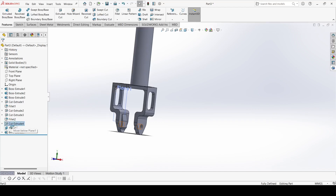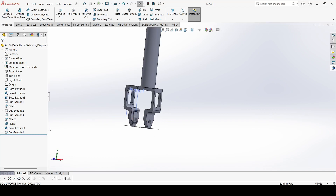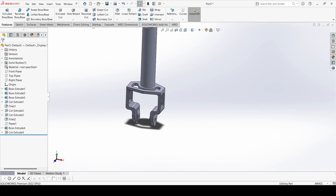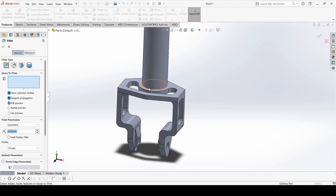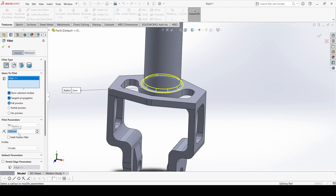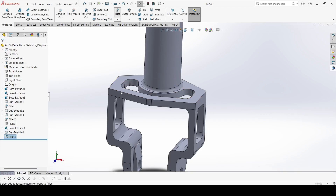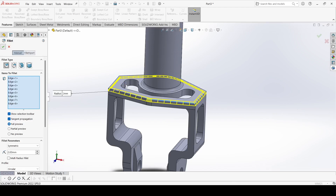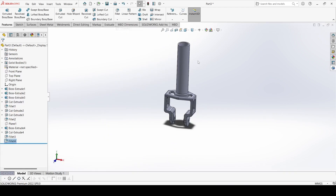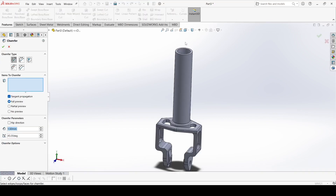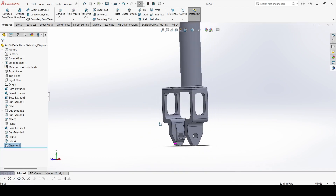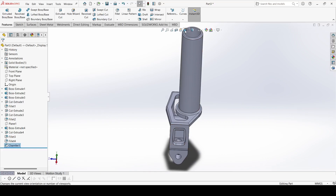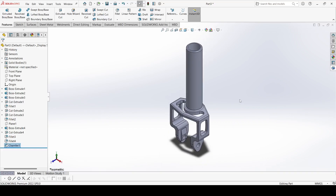Move the part and hide this plane. Go to Fillet — select this edge, it is 2mm. Apply OK. Again select Fillet — this one is also 2mm. Apply OK. Go to Chamfer, select the outer edges, and it is 1.5mm at 45 degrees. Apply OK. Our fork is now completed.